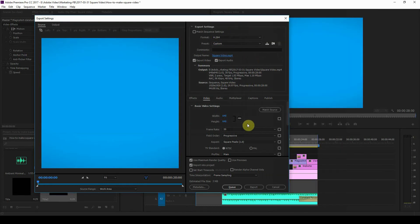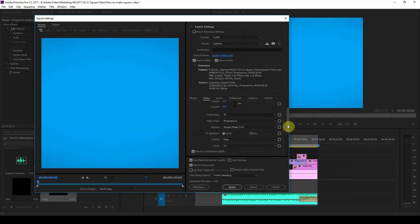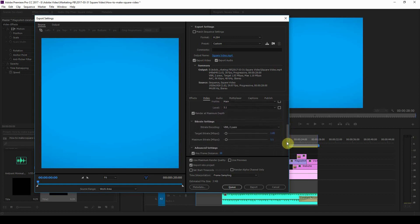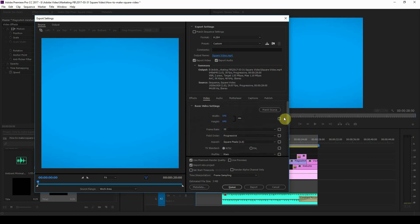I've changed that to two-pass for example, and that's it. That's how you get the square video.